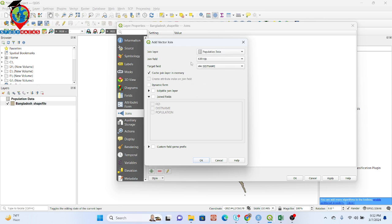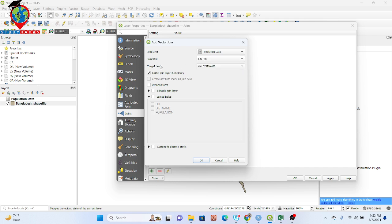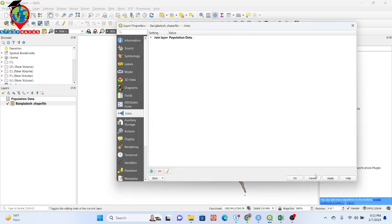I set the join layer to population data, and for the join field I want to use a common field — district name. For the target field I set district name as well. Under Join Fields, I select district name and the population data column. Then I click OK, then Apply, and OK.